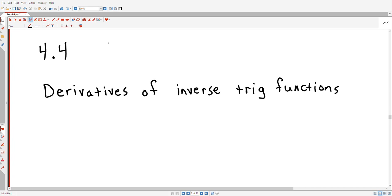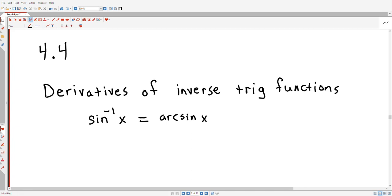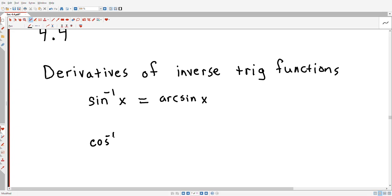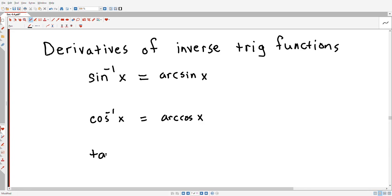These functions, in case you don't remember, are the inverse sine function — sometimes called the arc sine — the inverse cosine, sometimes called the arc cosine of x, and similarly the inverse tangent, sometimes called the arc tangent. There are other inverse trig functions: inverse cosecant, inverse secant, and inverse cotangent. But these are our three main ones.